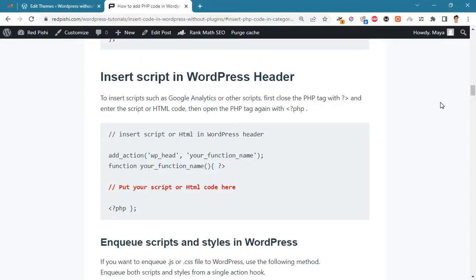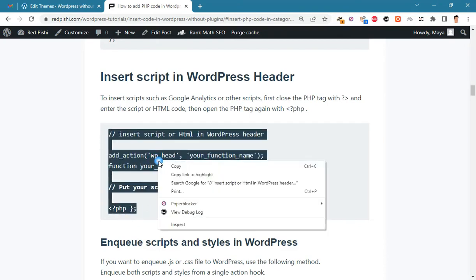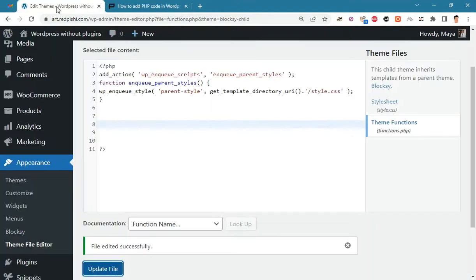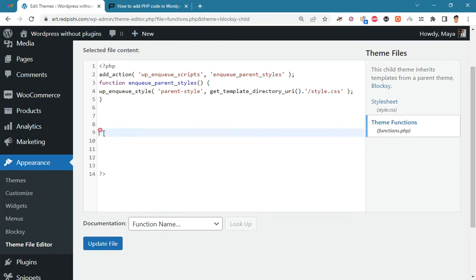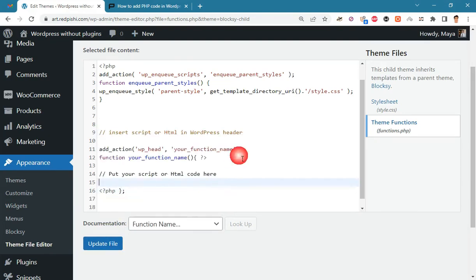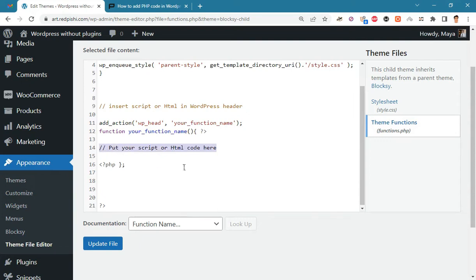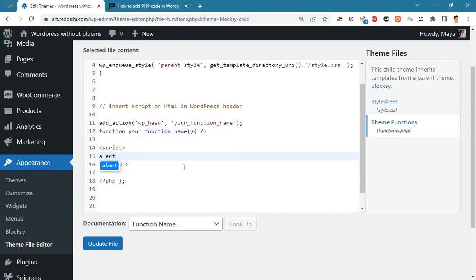Let's insert a script in the WordPress head tag. The process is the same as before — just close the PHP tag, insert your HTML code or script, then open the PHP tag again. Copy this snippet code into functions.php. Here you can put your Google Analytics code or any HTML code. We'll write a simple script, then update the file and check the result.